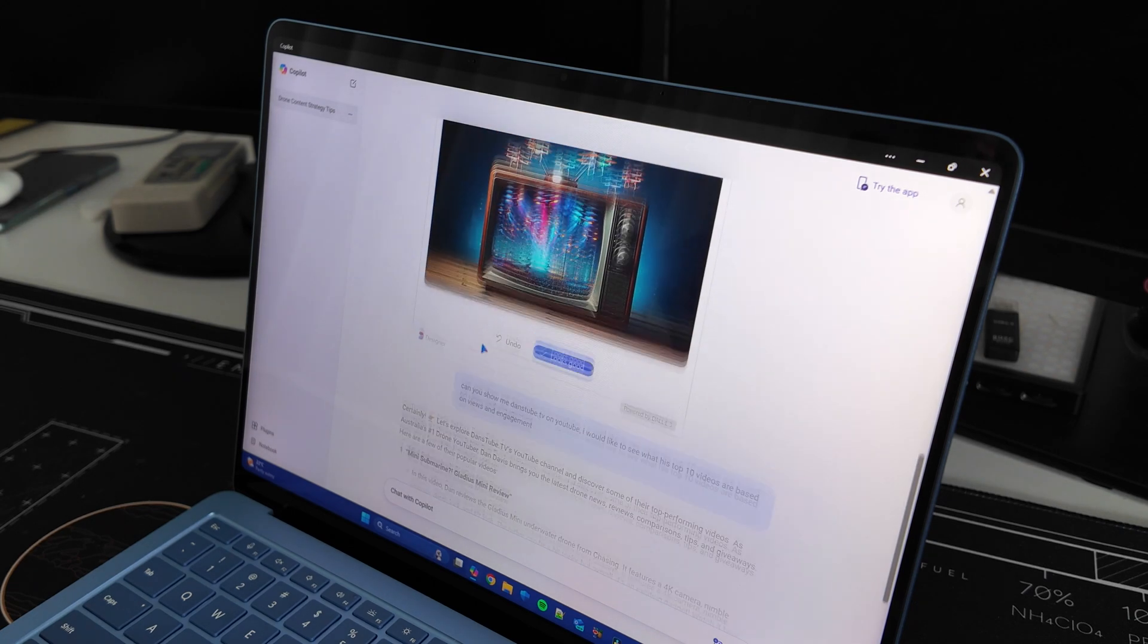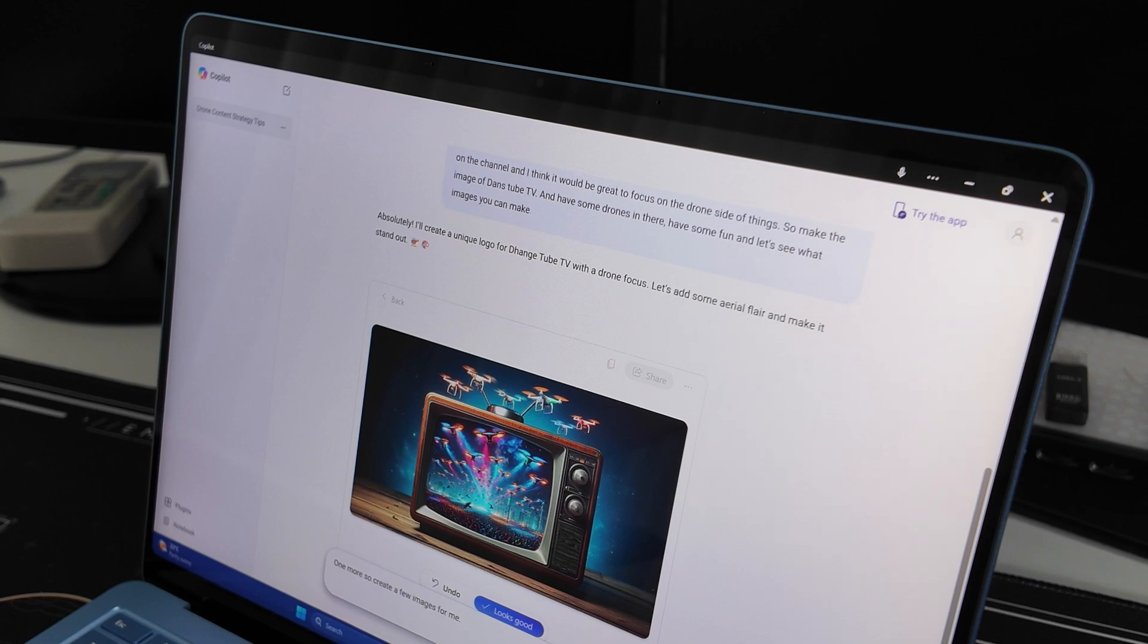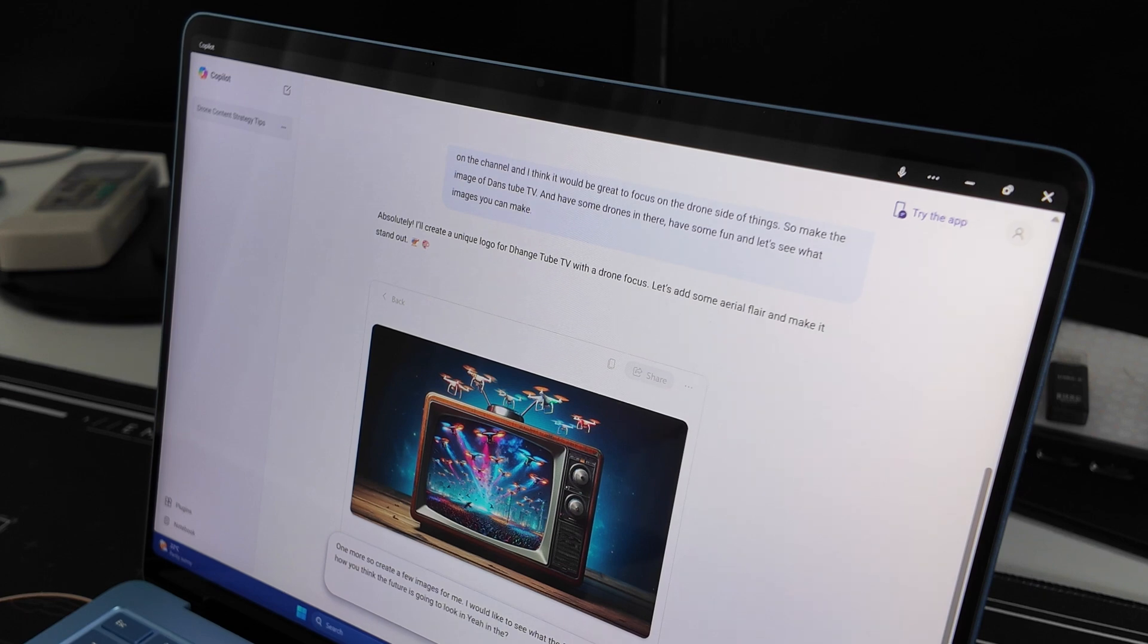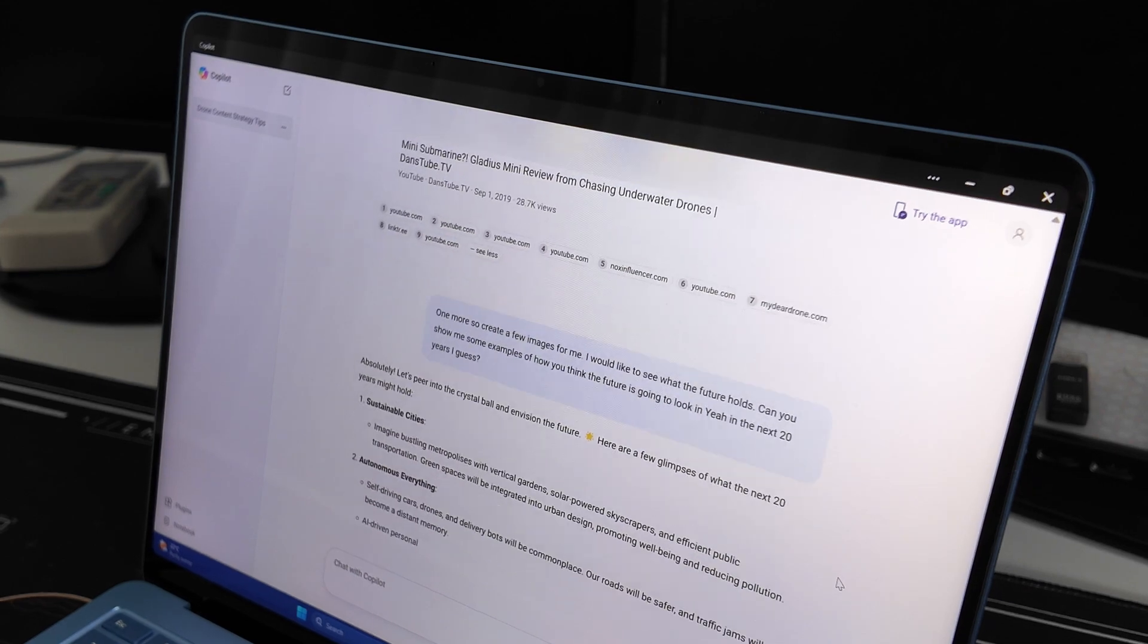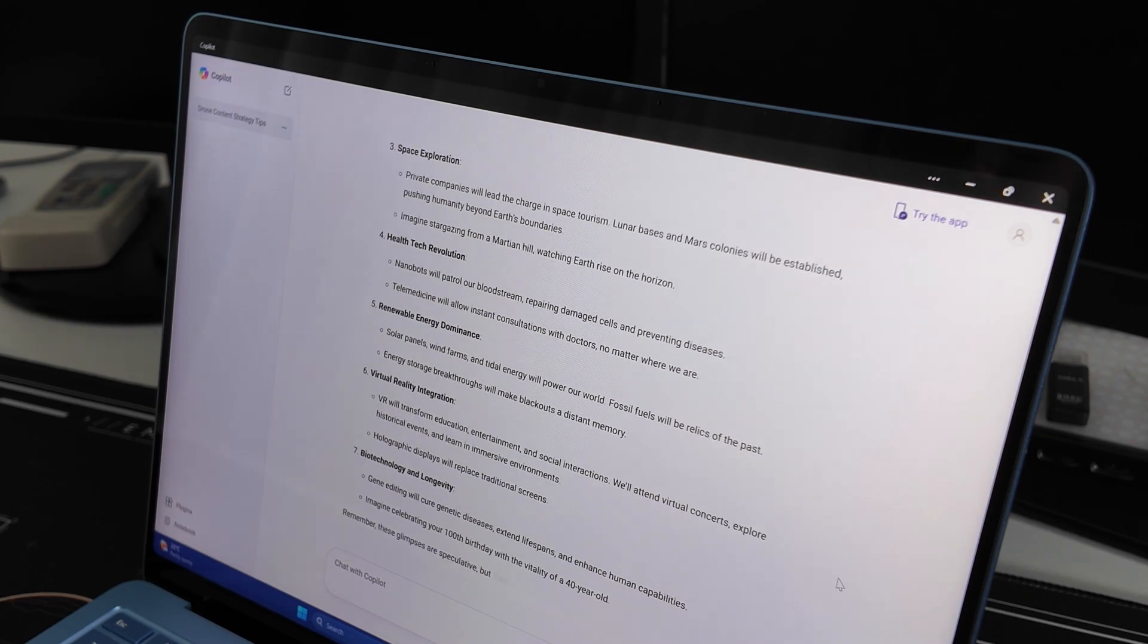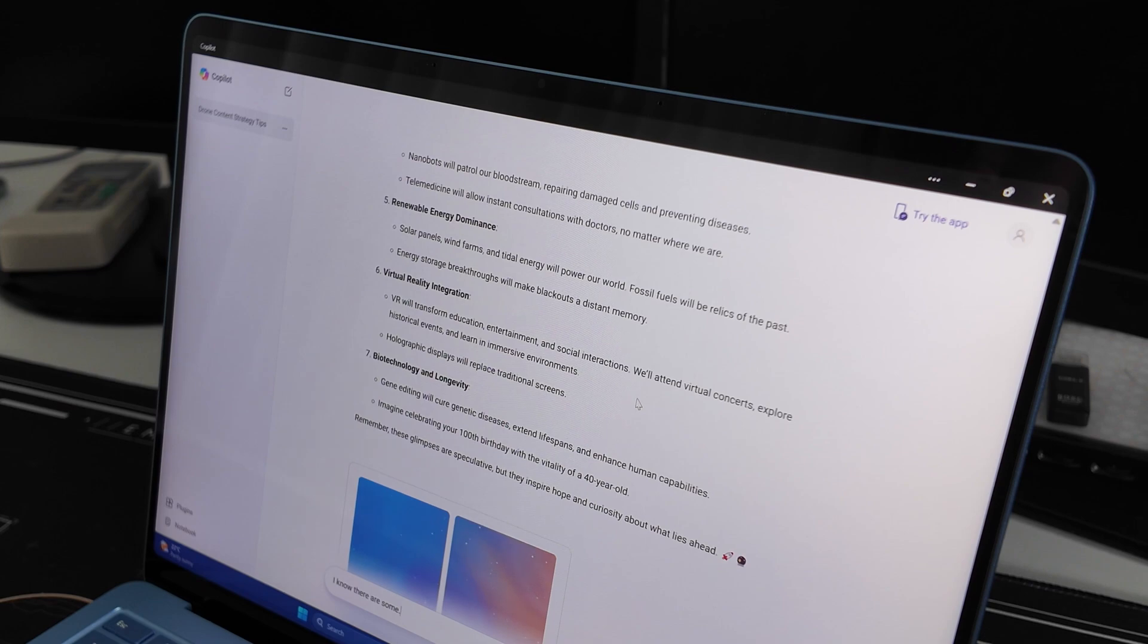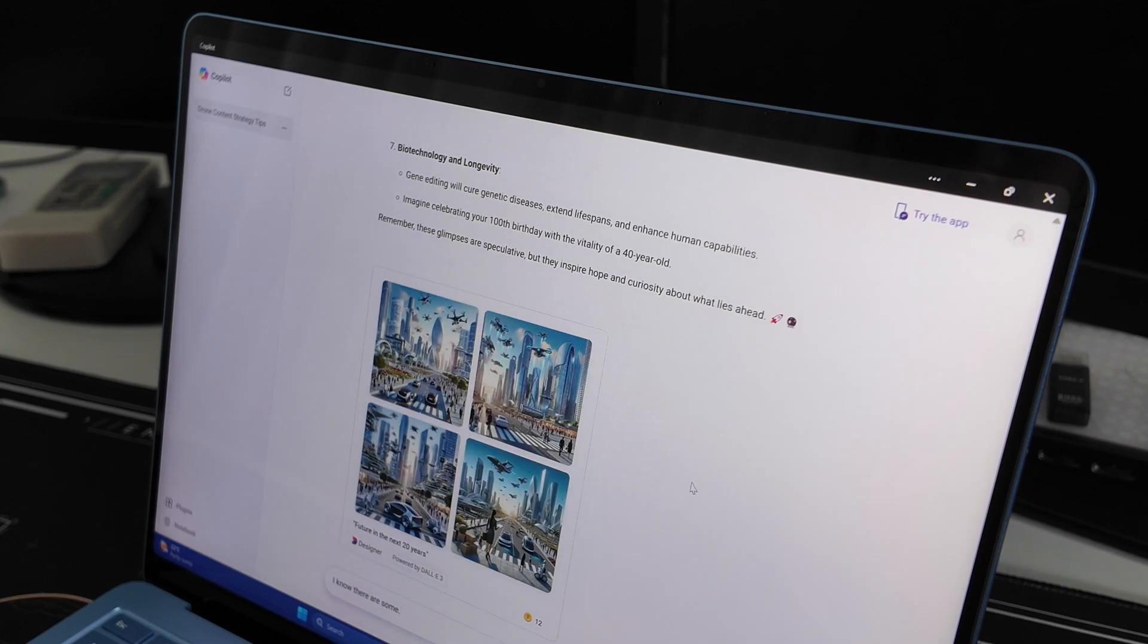You can see we've done this in a very brief amount of time just to test it out, but it does an awesome job, is very unique. So create a few images for me. I would like to see what the future holds. Can you show me some examples of how you think the future is going to look in the next 20 years, I guess? Let's peer into the crystal ball and envision the future. Here are a few glimpses of what the next 20 years. Wow. Renewable energy, health tech, imagine bustling with vertical gardens, solar powered. Okay. So I know there are some images coming. Here we go. So let's see. So they even gave us like a breakdown of what the future could look like. And then we've got some images here that will hopefully give us a little bit more insight. Wow.